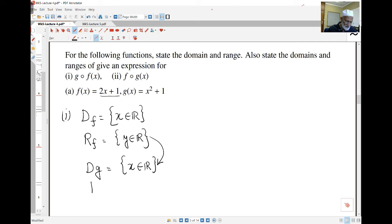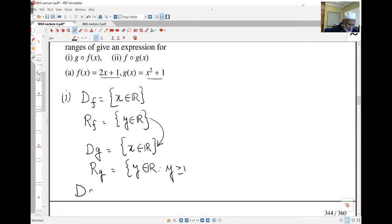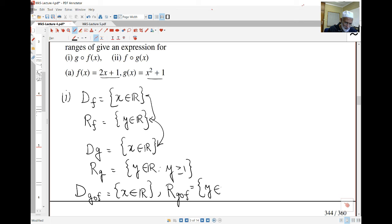So for g of f: I start with all the real numbers, I end up with all the real numbers for f, and I require all real numbers as domain of g. So the domain of g of f is the entire real set. But the range of g of f is only the numbers bigger than or equal to 1. You can see how this works.